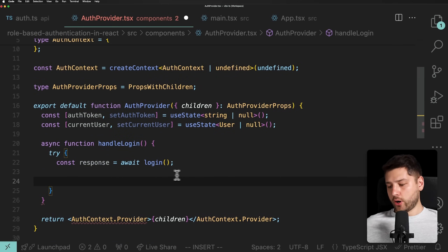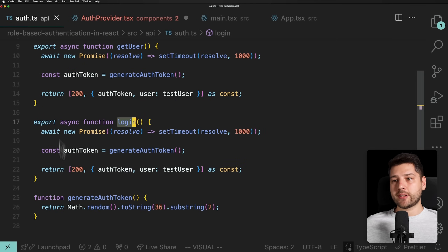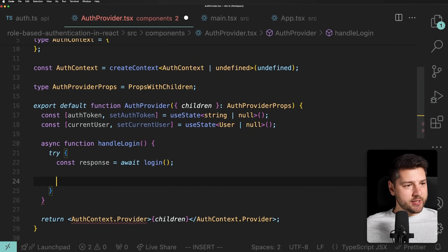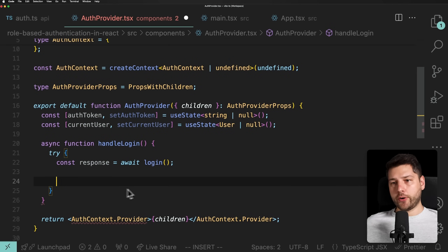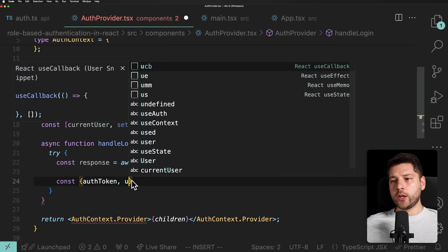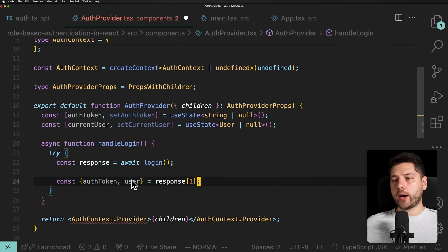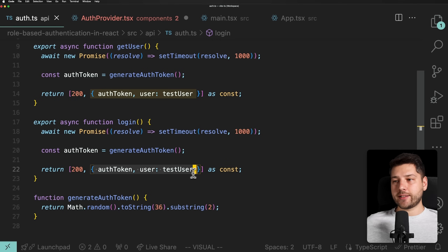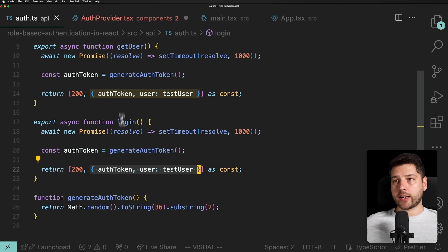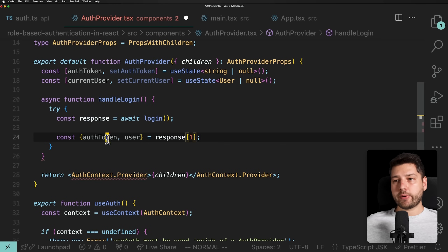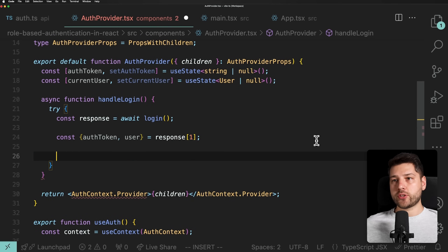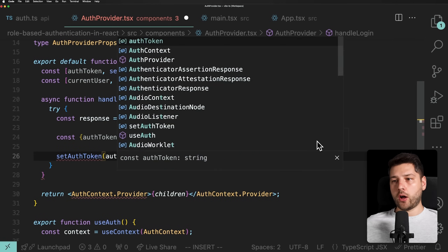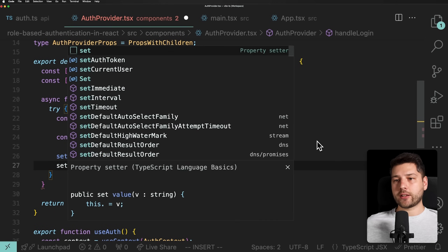Since the response is an array, we'll destructure the second element — we're not concerned with the status code in this example — to access authToken and user. Then once we have those, the only thing we need to do is call setAuthToken with authToken and setCurrentUser with user.